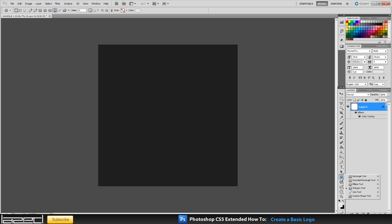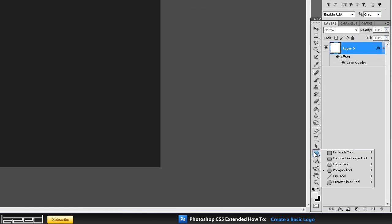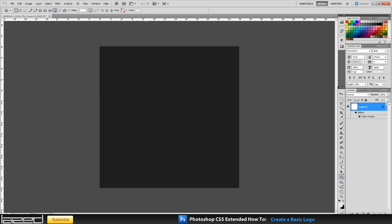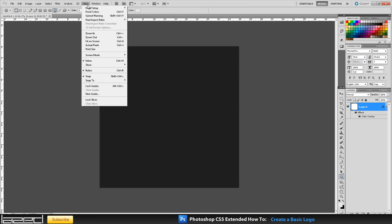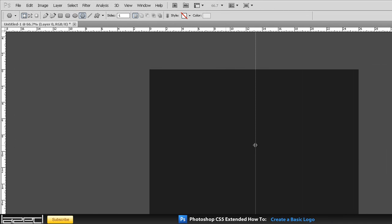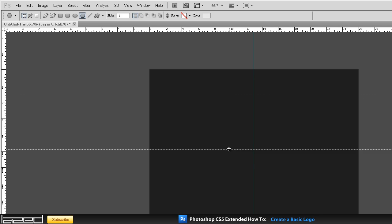We are going to start off by creating some shapes and then duplicating them, then adding text and adding different effects to it. The first thing we want to do is pick our polygonal tool right here - click and drag and select that one. Another thing we will also need is rulers, so if you press Control+R on your keyboard your rulers will appear, or you can go to View and click Rulers. Then put a guide roughly in the middle, and another one roughly in the middle again.